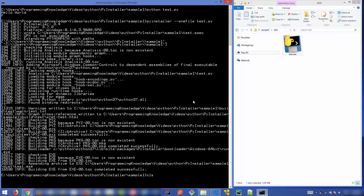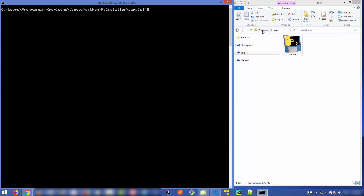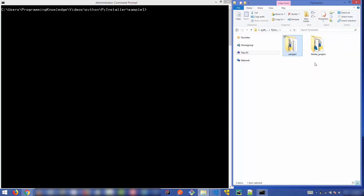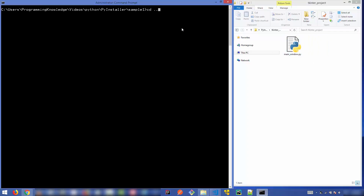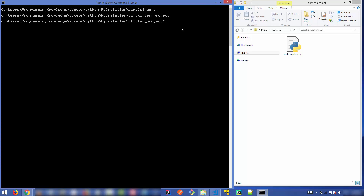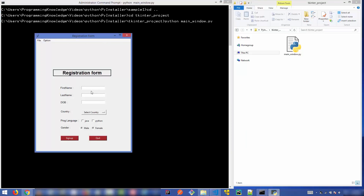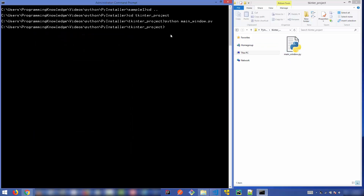Let me show you a second example. I'll navigate into the `tkinter_project` folder and run the Python script. This script uses tkinter to create a GUI window — a registration form. I want to convert this Python script, which has GUI dependencies, into an executable file.